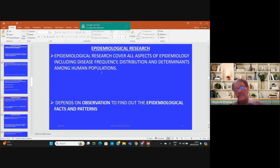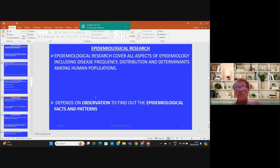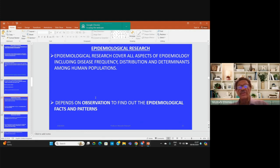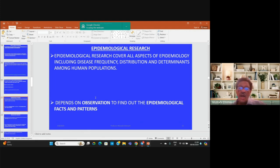Epidemiological research covers all aspects of epidemiology including disease frequency, distribution, and determinants, and depends on observation to find out epidemiological facts and patterns. For example, we can study the epidemiological pattern of tuberculosis among school children. It covers the three domains of epidemiology: disease frequency such as prevalence rates, distribution of disease geographically and demographically, and determinants — meaning risk factors and causes of disease.